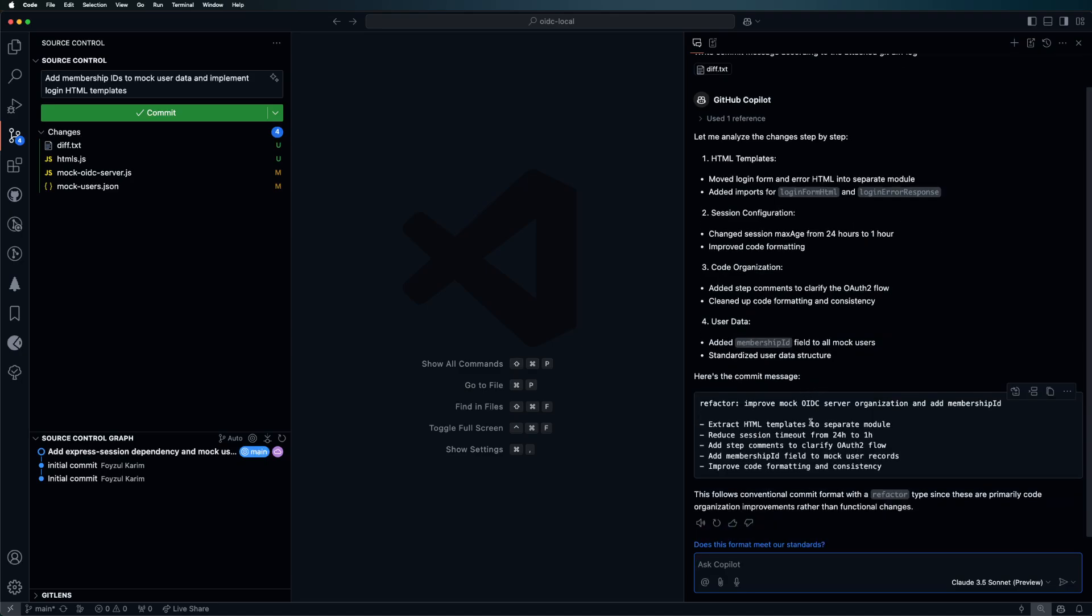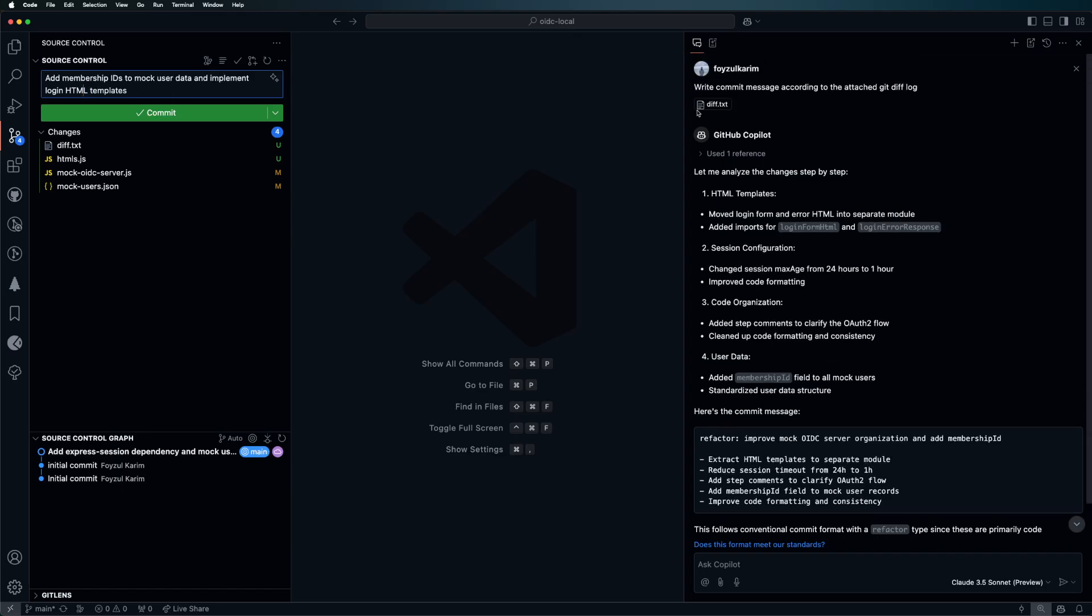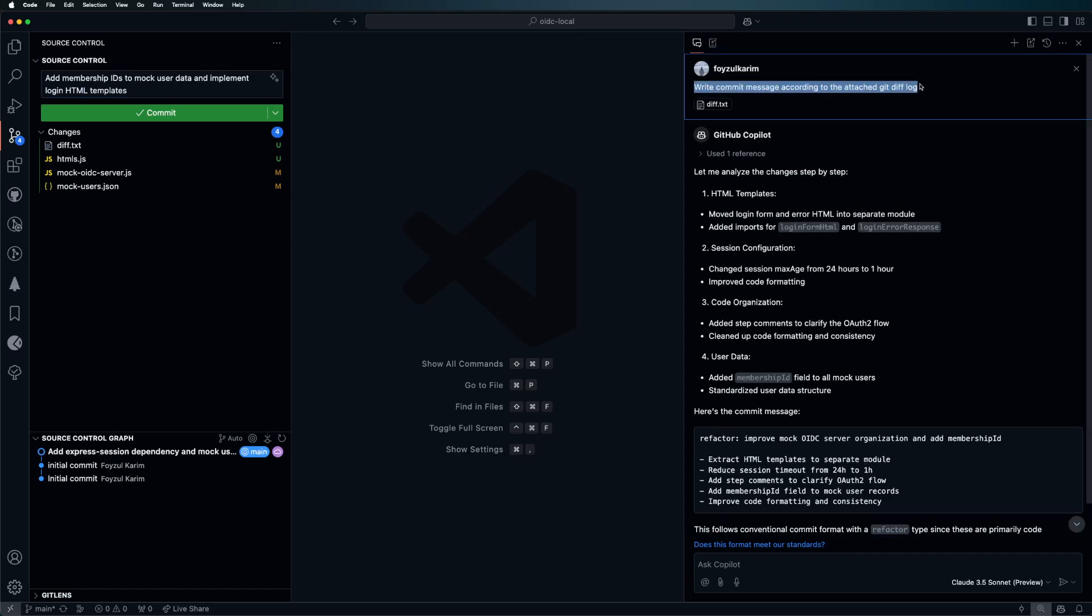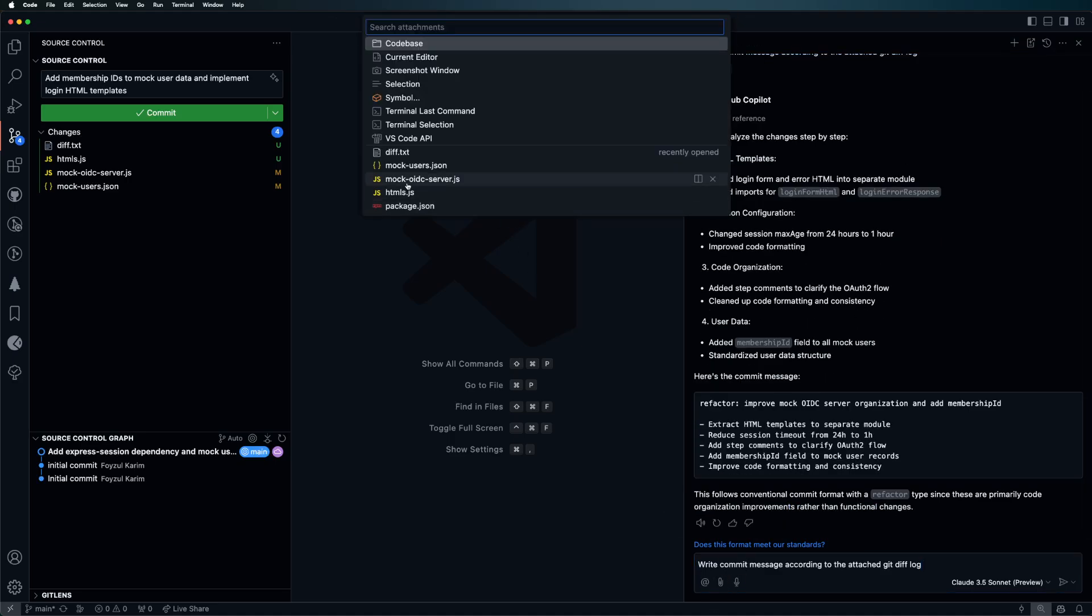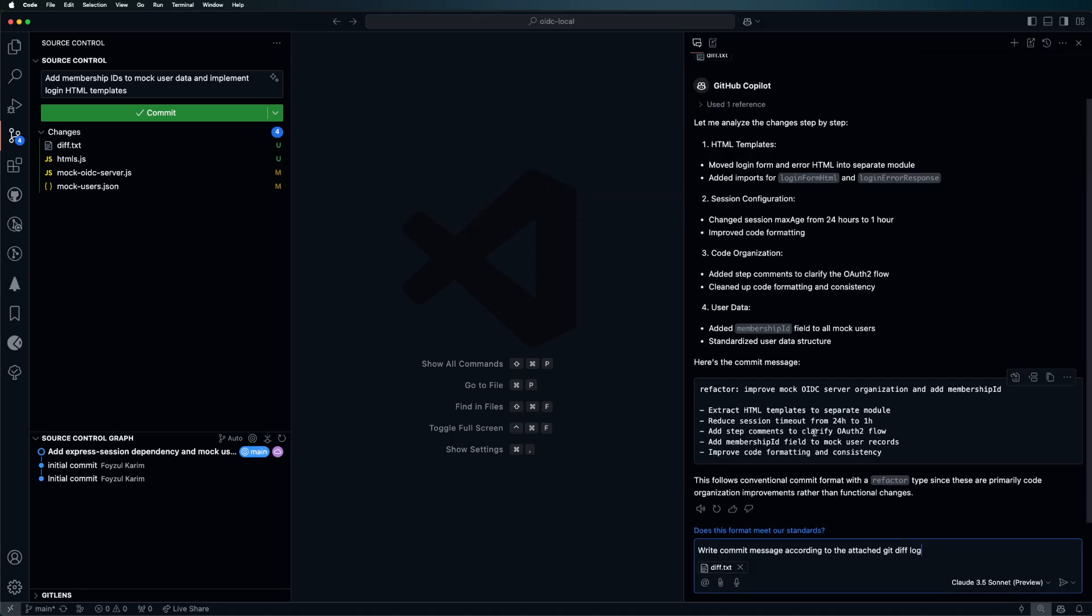Now what if I copy this one again and use GPT-4o instead?